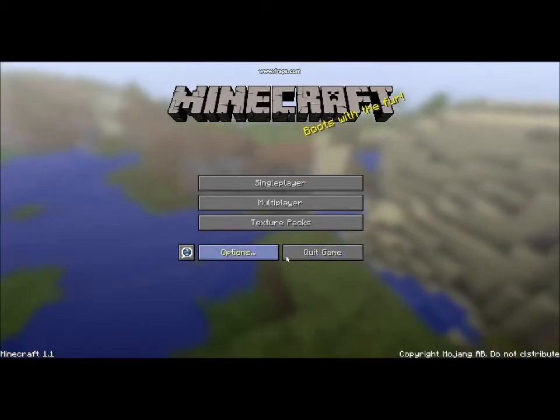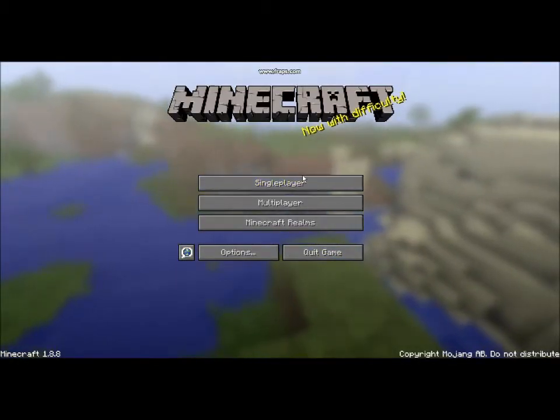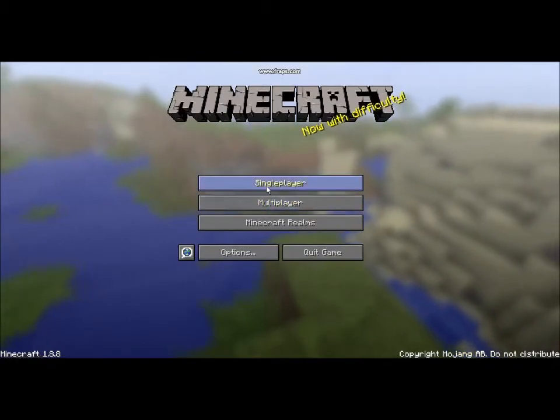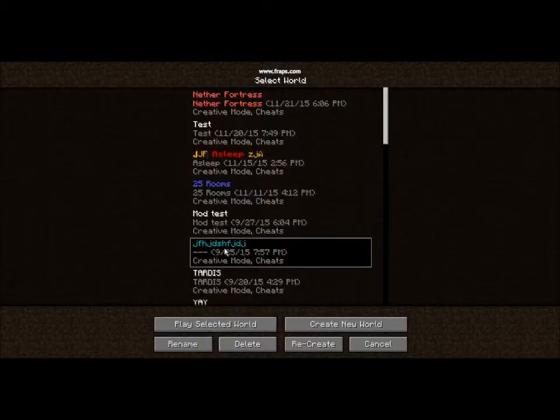And then you go back, and now I'm going to Minecraft 1.8. So you get single player, and it's like that.